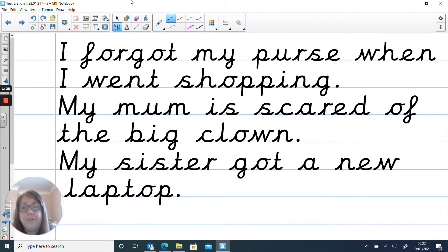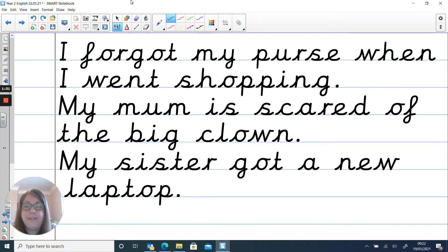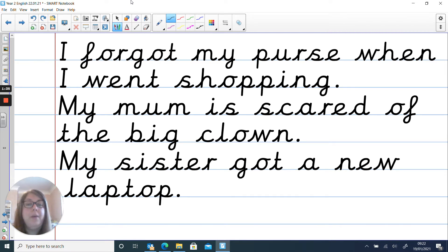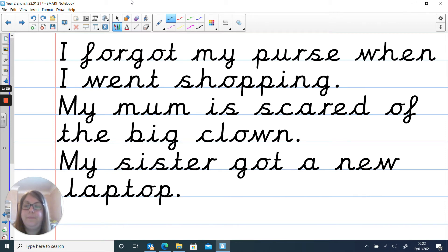So now what I've done is I've chosen a couple of words and popped them into sentences and that's what you're going to do next. I want you to pause the video and see if you can read my sentences.